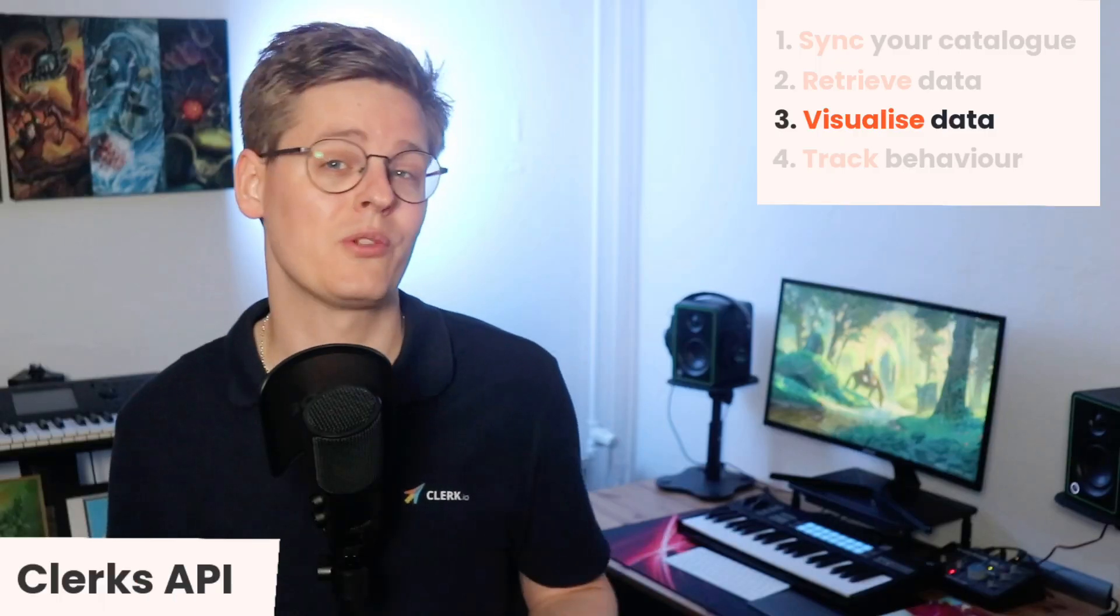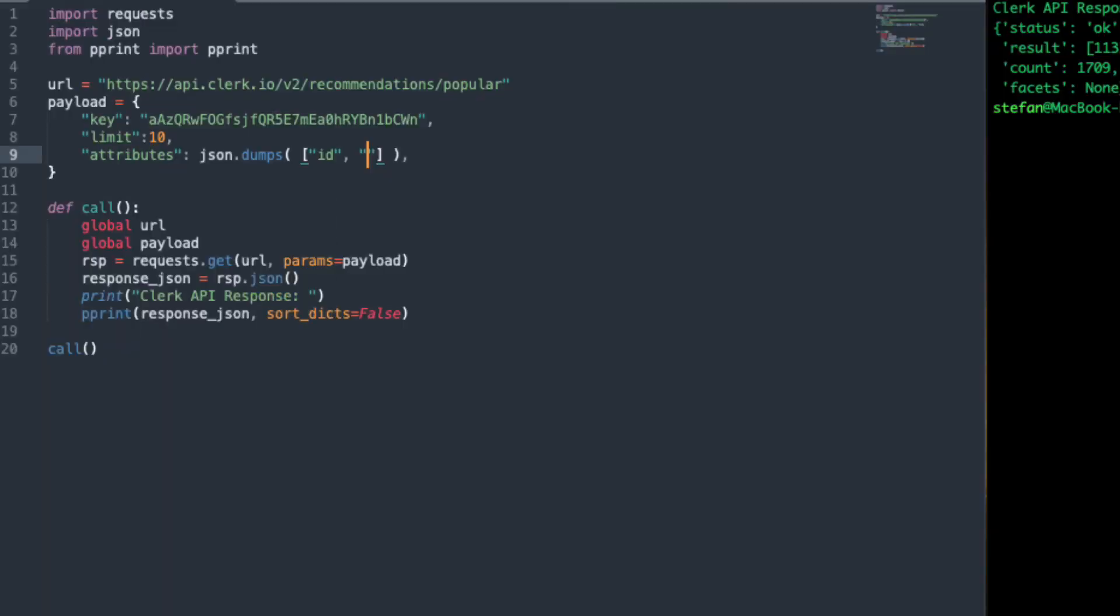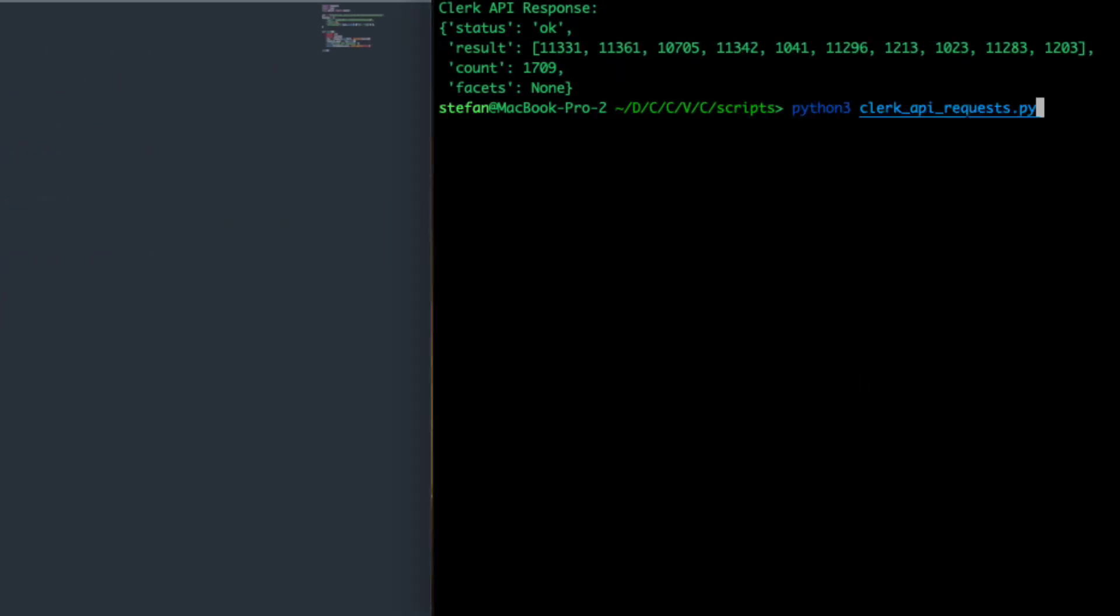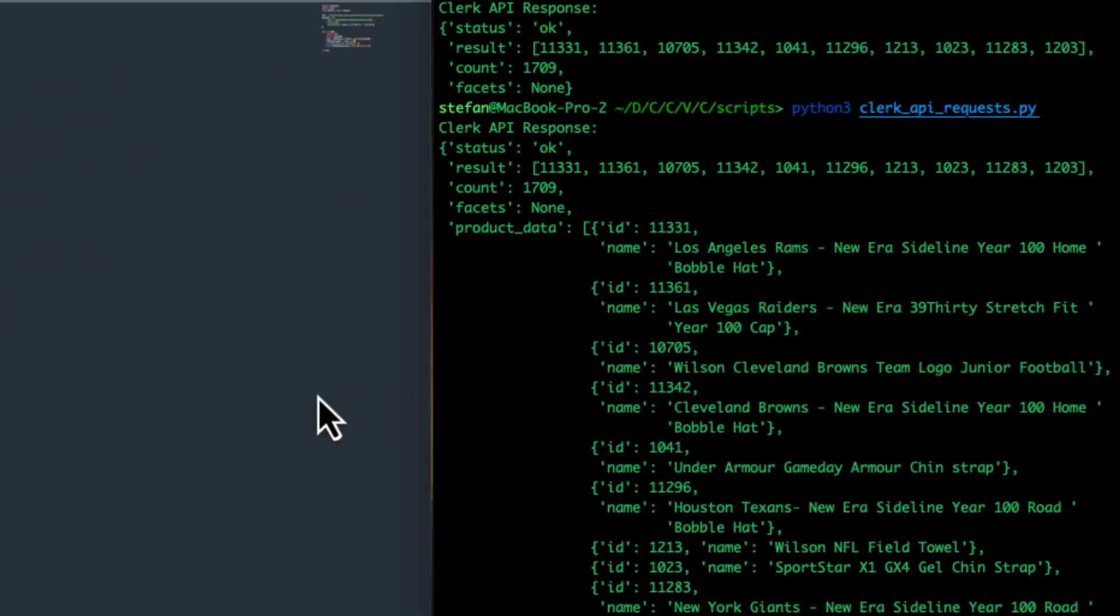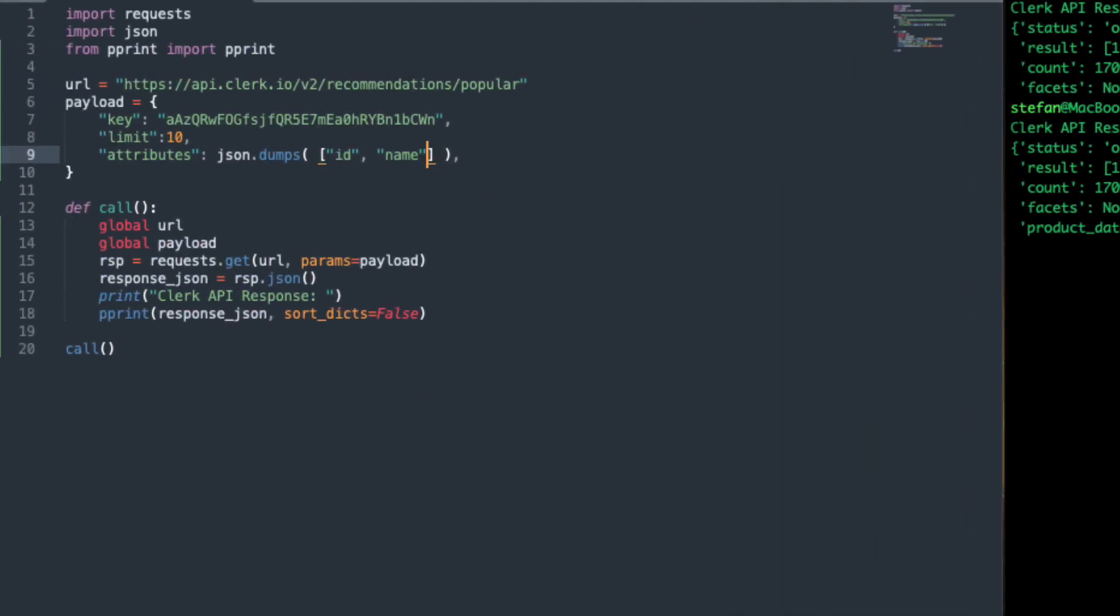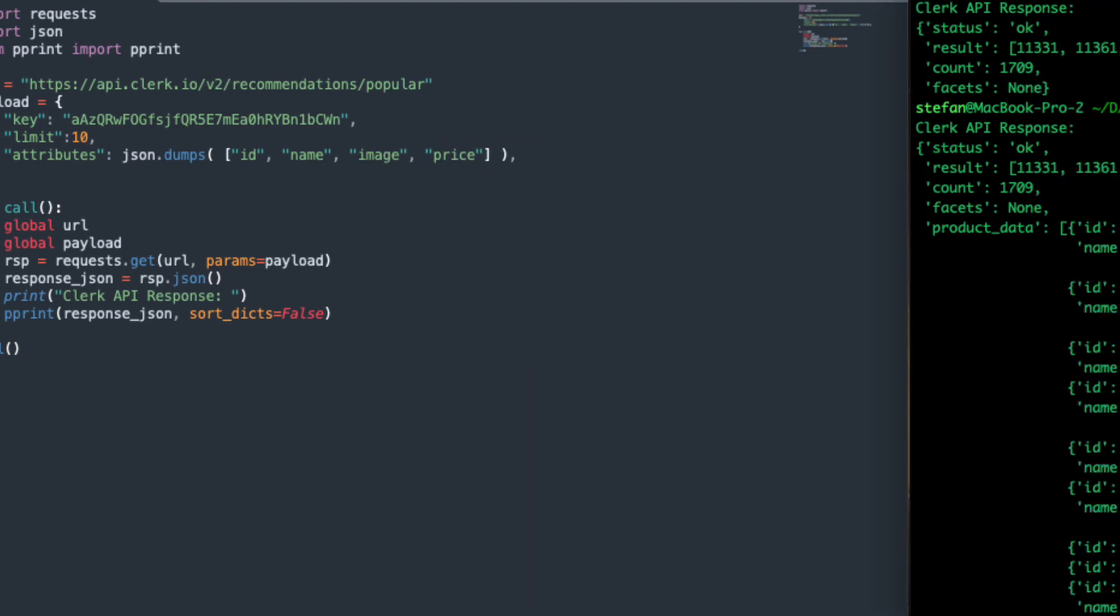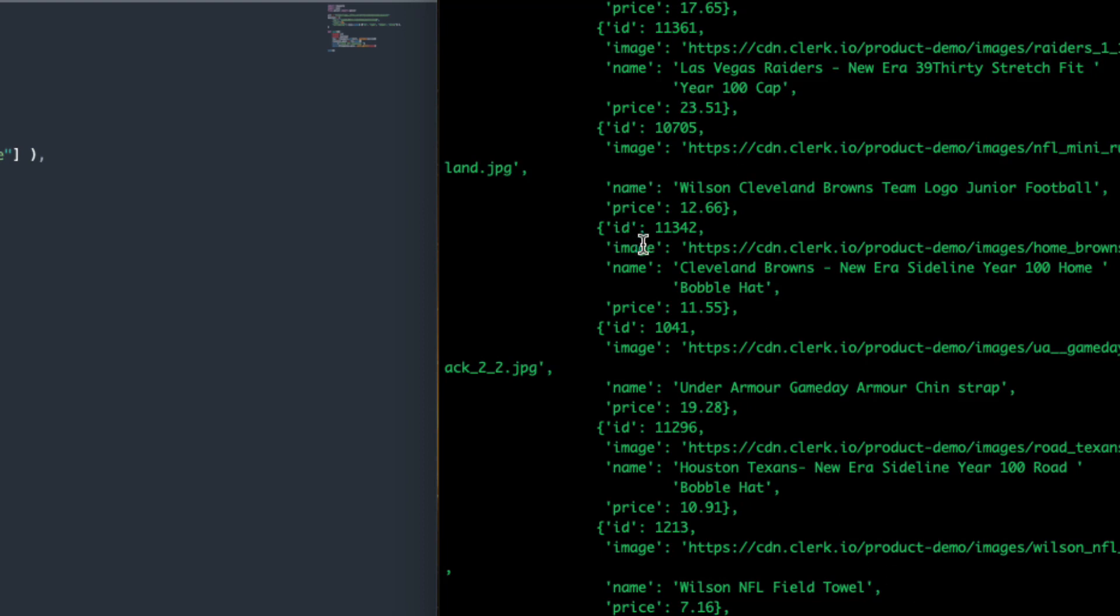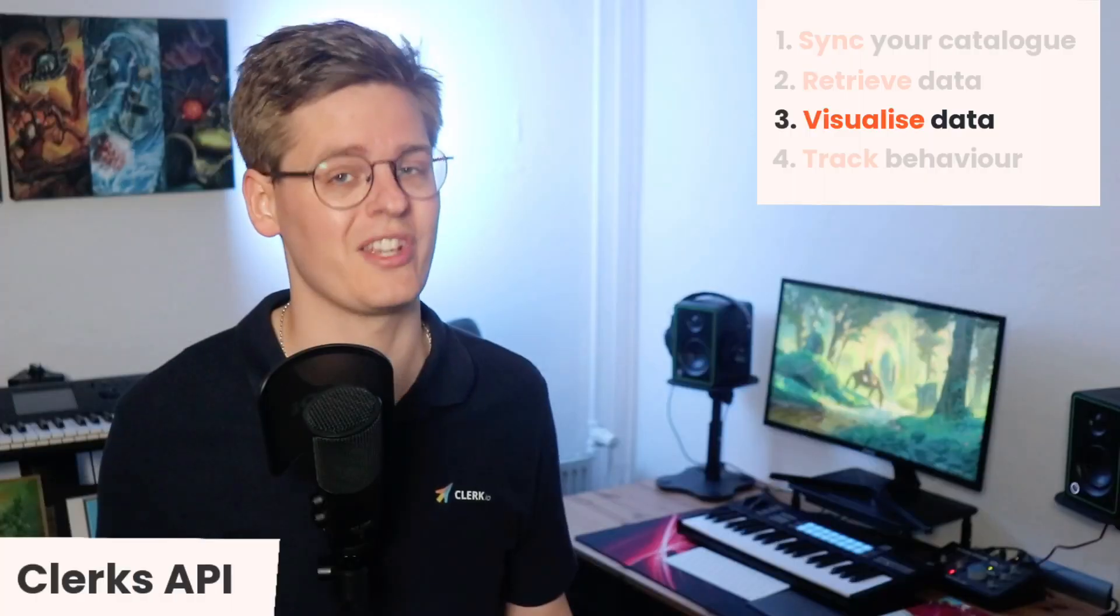Clerk's API can also be configured to send back any resource-specific information you already sent to Clerk, like prices, brand names, category URLs, blog cover images, and so on. With this, you might not even need to make an extra call to your PIM before showing results, which will give you a much faster setup.